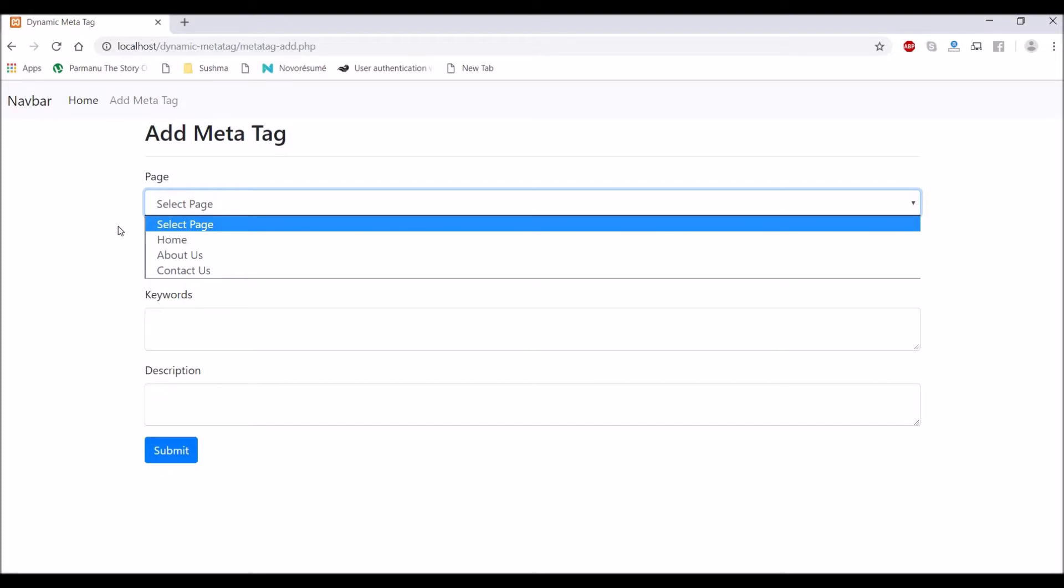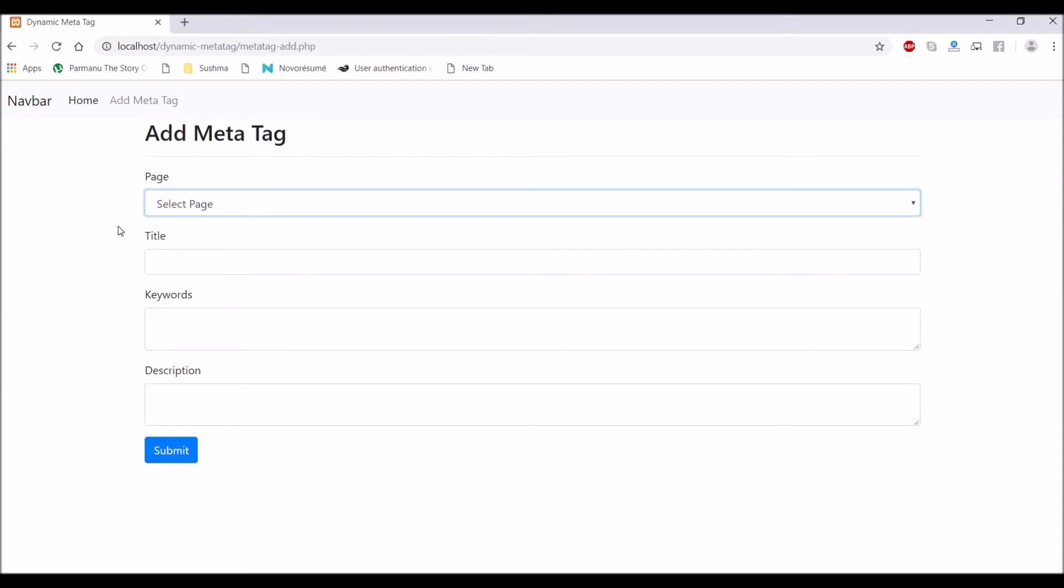So a normal person will know that there is a home page, about us, contact us, career, etc. So for this page dropdown, I'm going to create a table.